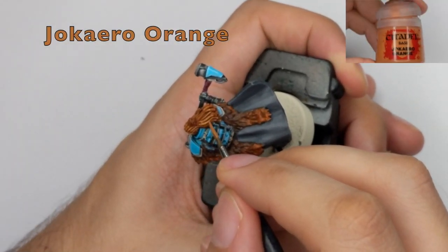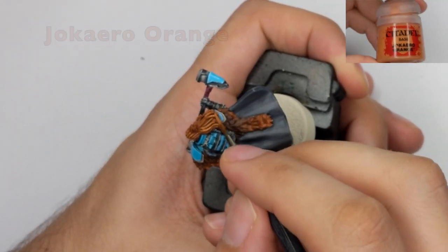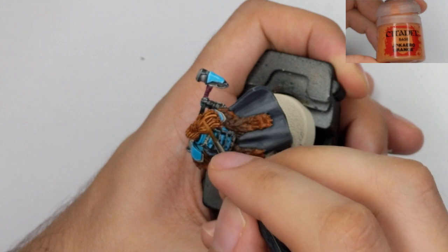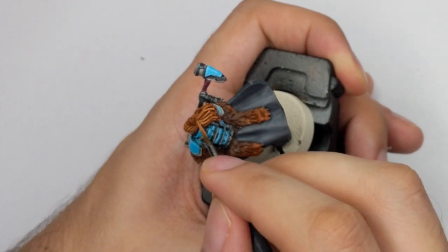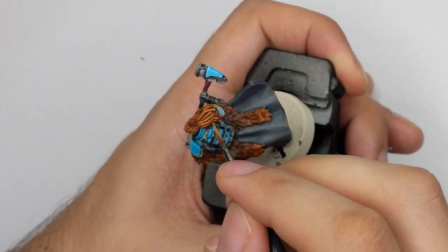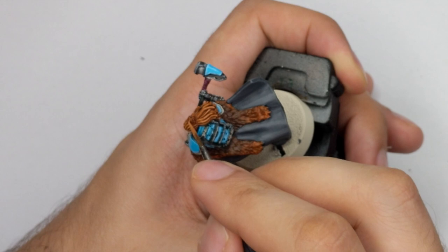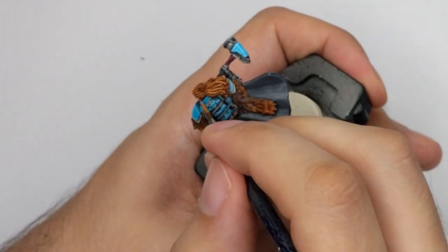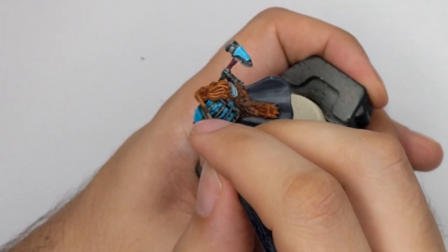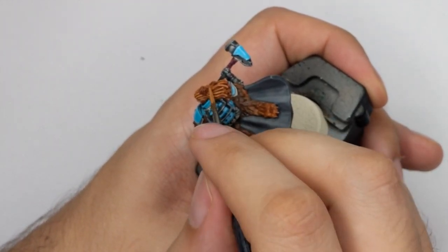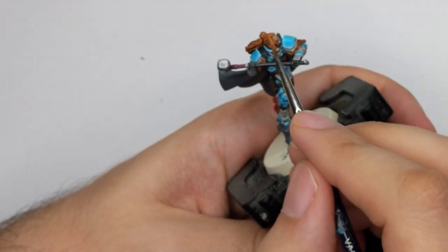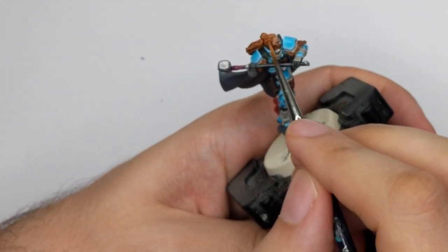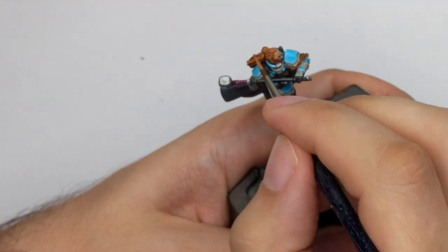While I'm waiting for the fur to dry before I highlight it I will do one nice highlight on his hair so I will use Jokaero Orange and I will just use the side of my brush and highlight all the threads and as well don't forget to highlight his facial hair with this color as well.